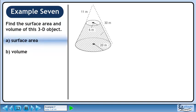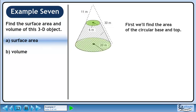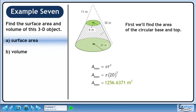Find the surface area and volume of this 3D object. First we'll find the area of the circular base and top. The area of the circular base is pi r squared. The radius of the base is 20 meters, so the area of the base is 1256.6371 square meters.